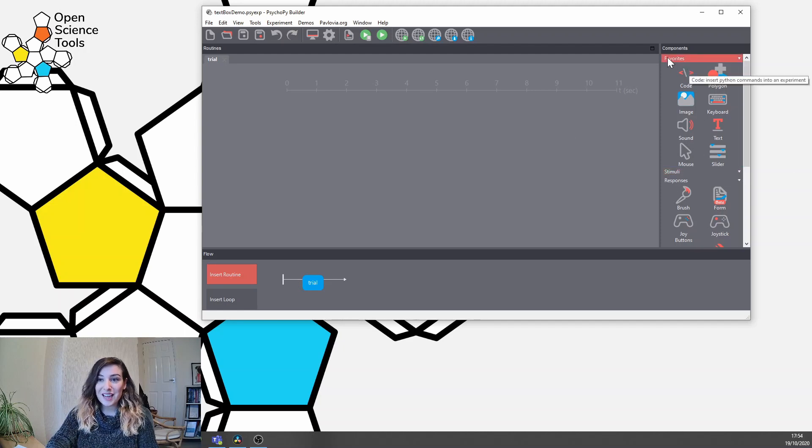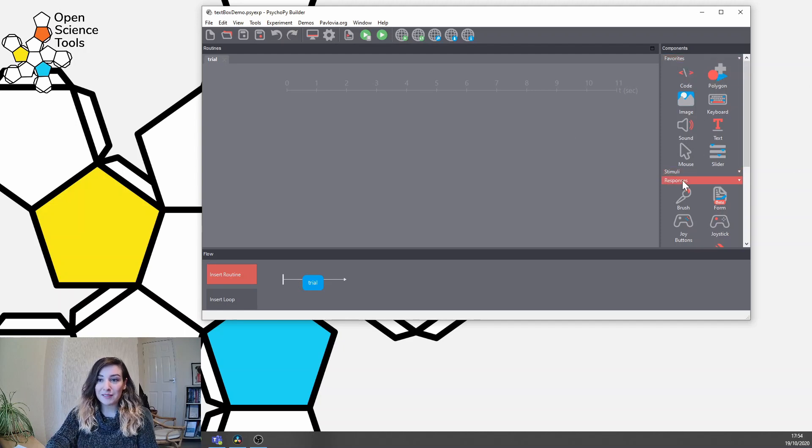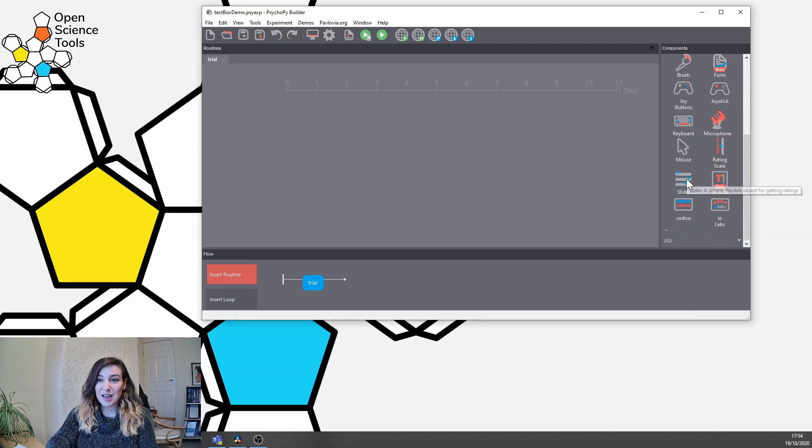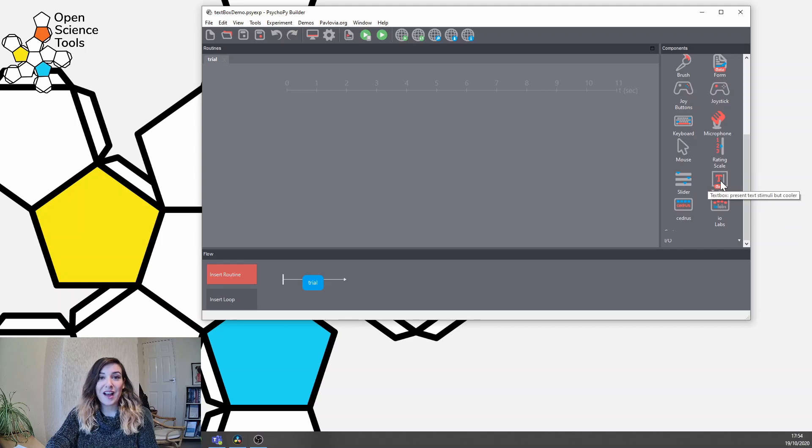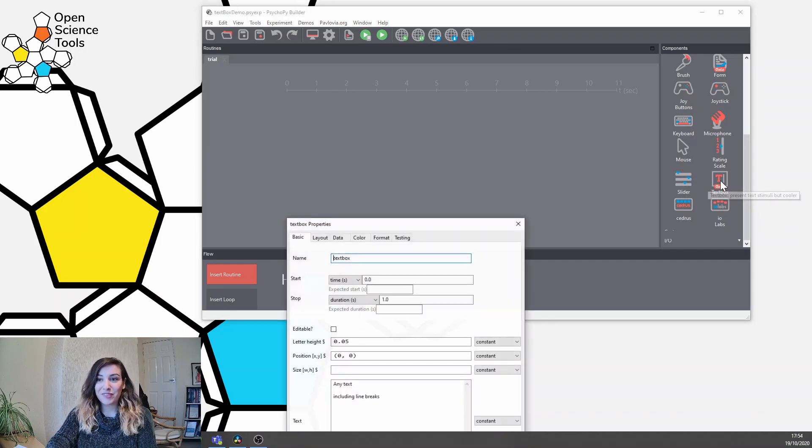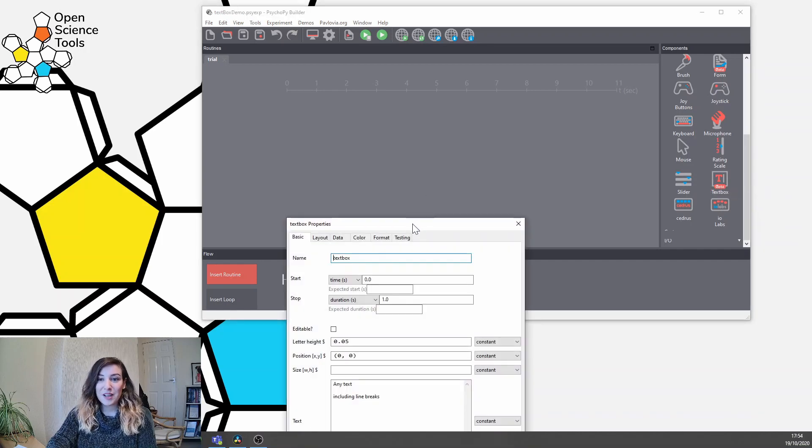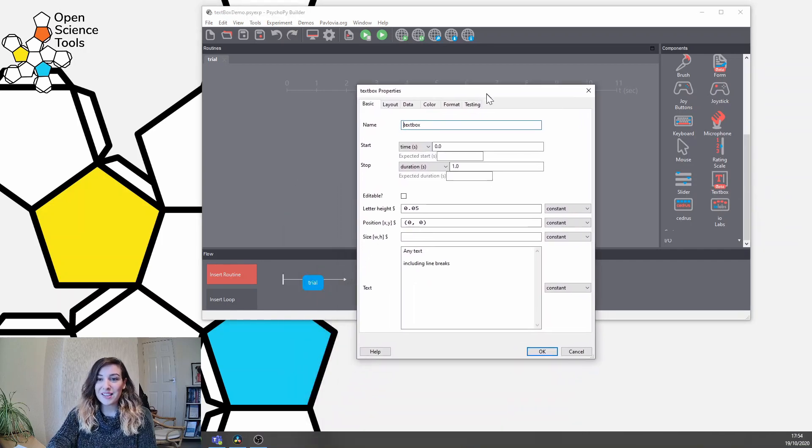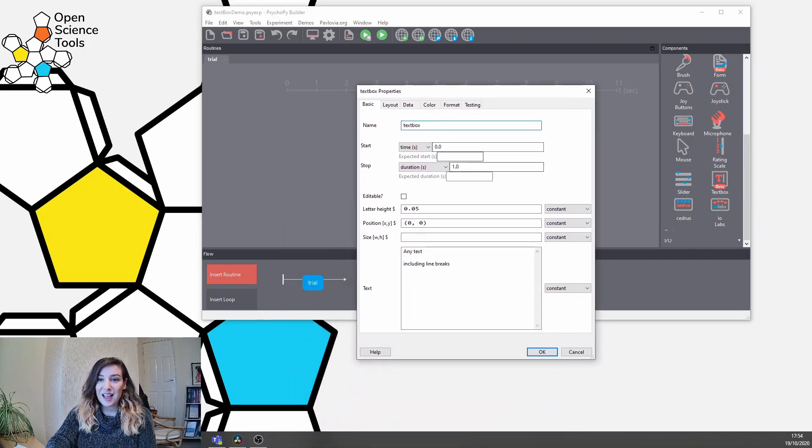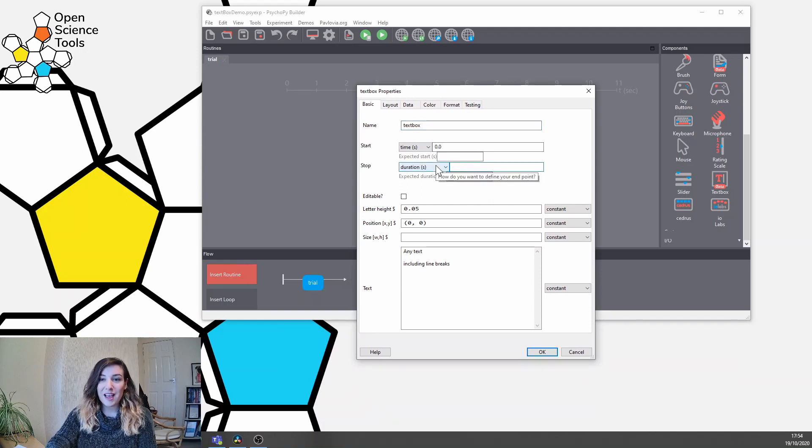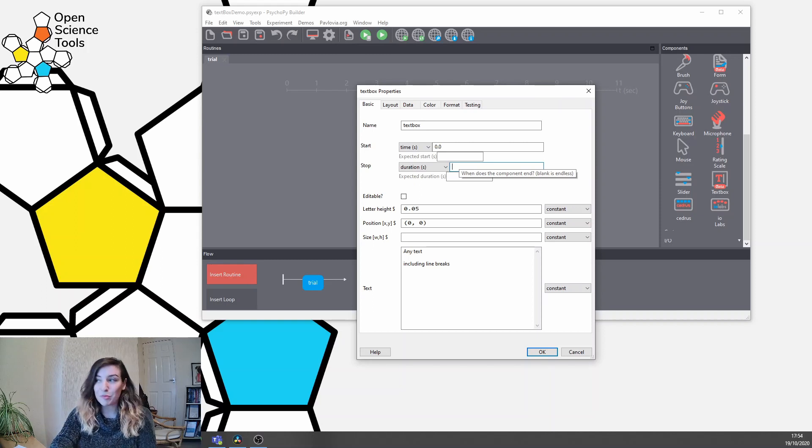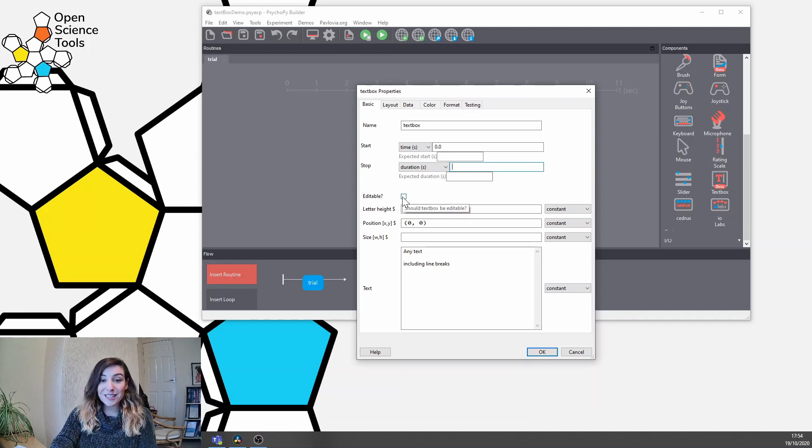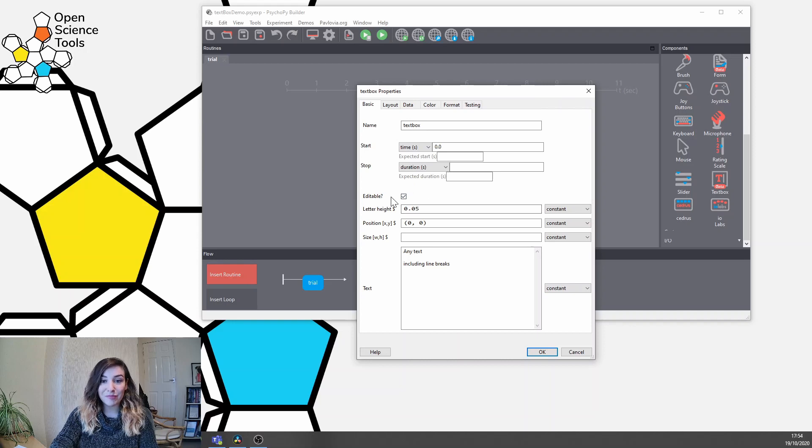To do that, if you go to your components panel here and then go to your responses tab, you'll see this new icon here that is called textbox. So we're going to click on that and here we're going to make that component of infinite duration so participants have as long as they want to make a response, but critically we set this to be editable.